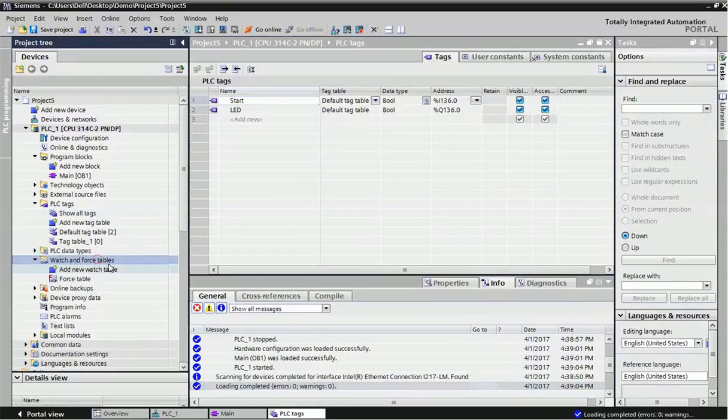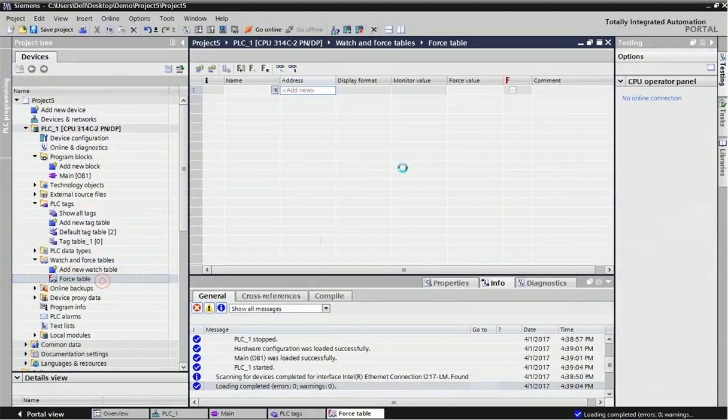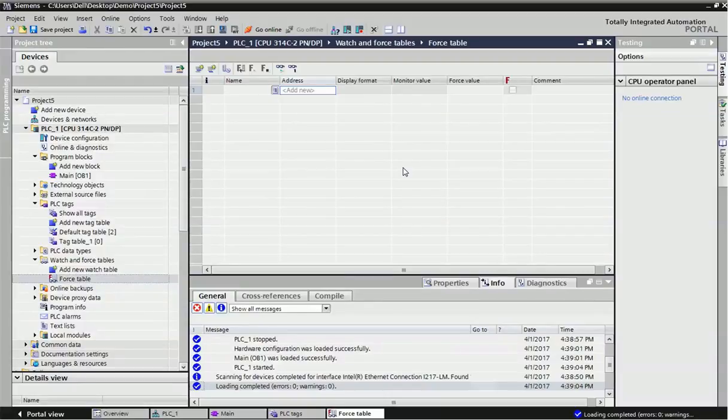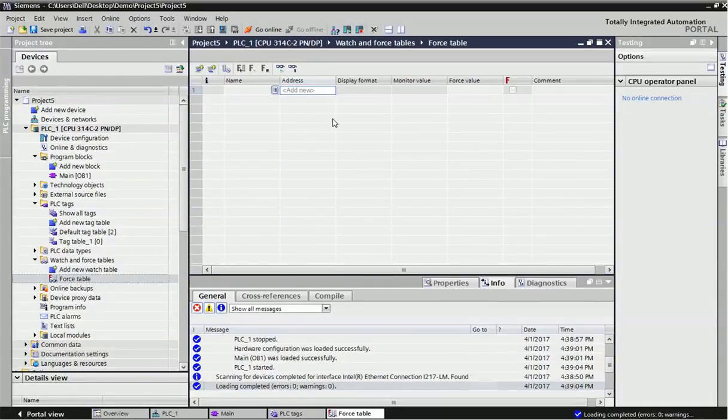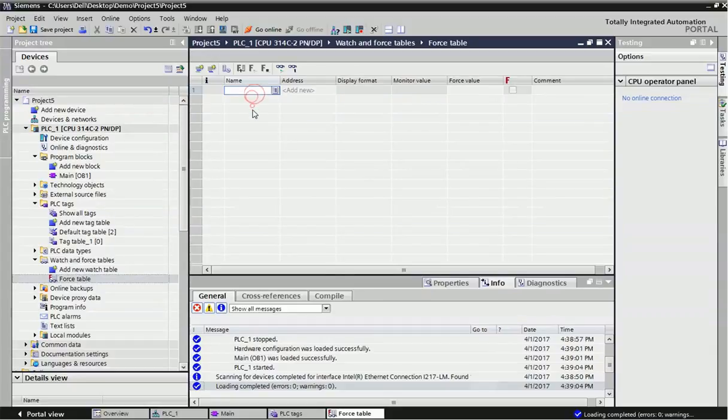Watch and force table is for when we want to forcefully on input or output, that time we are using this force table. You can take different tags here and you can forcefully on-off from this table.